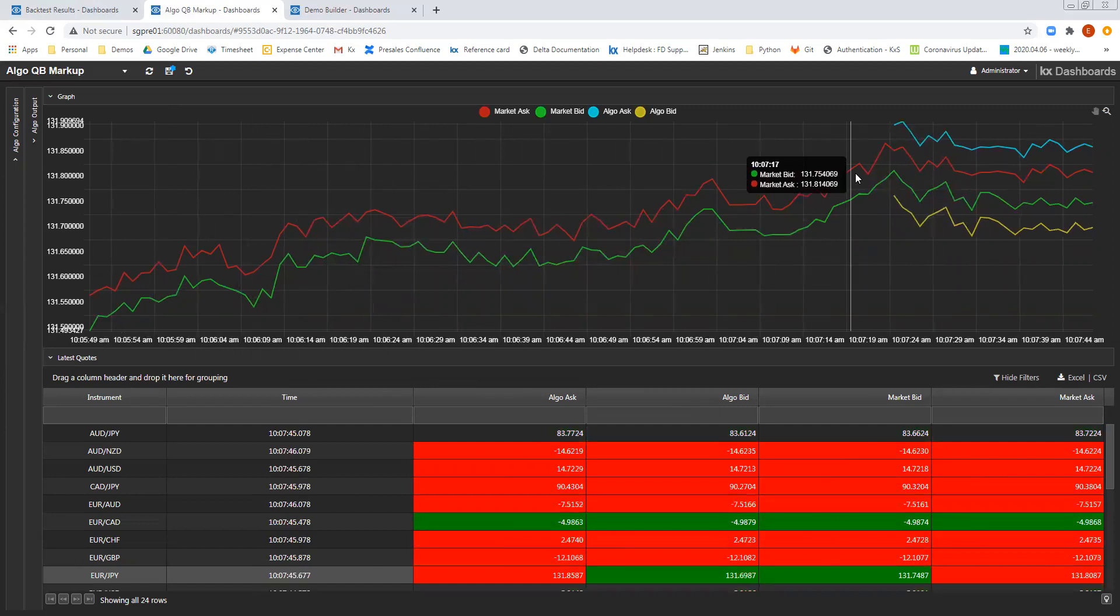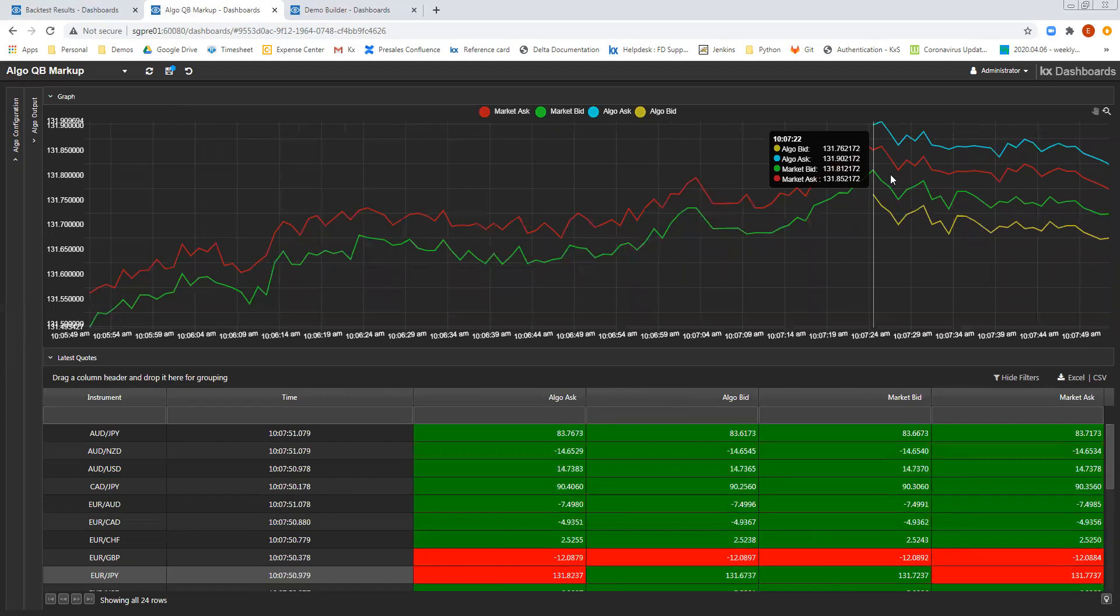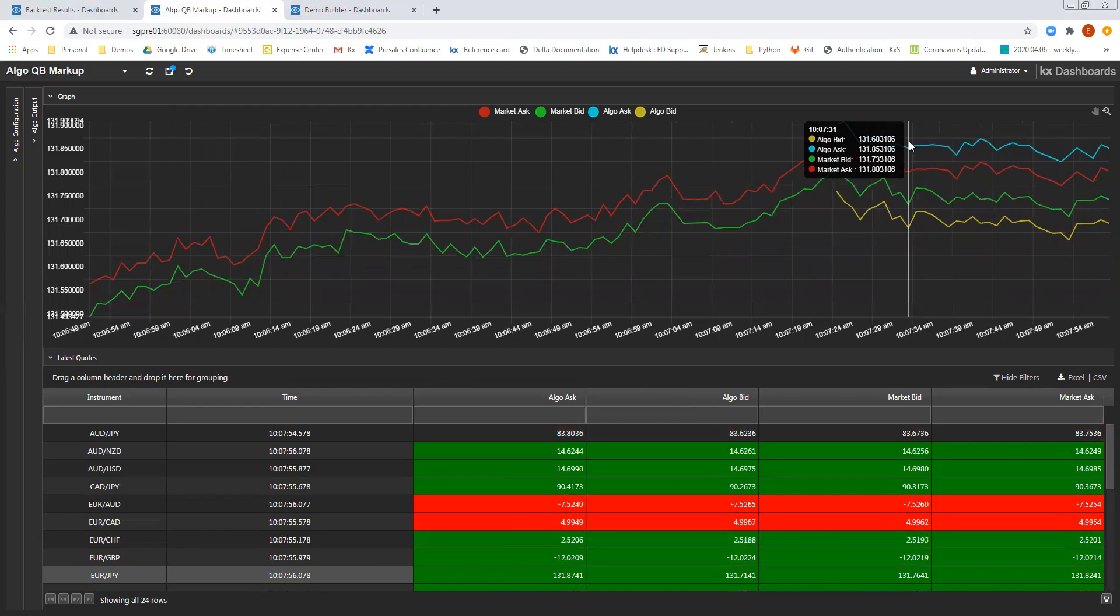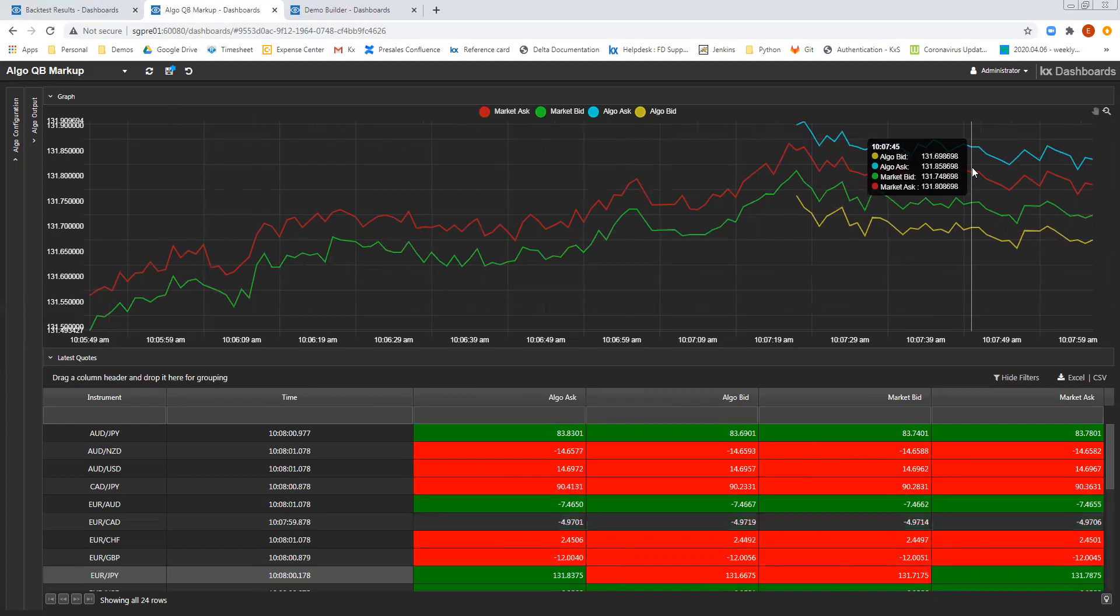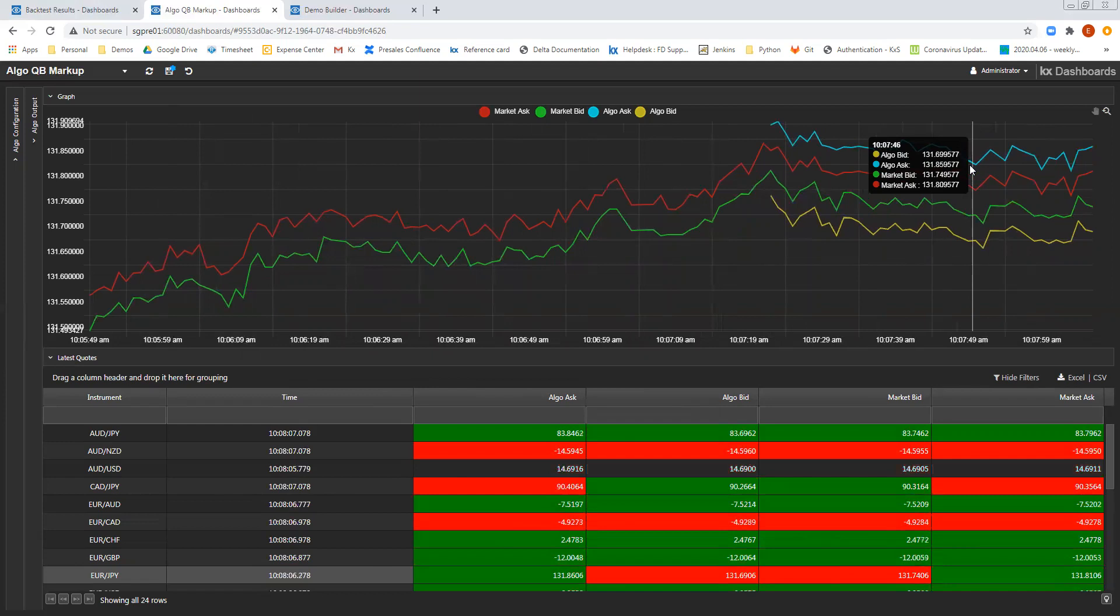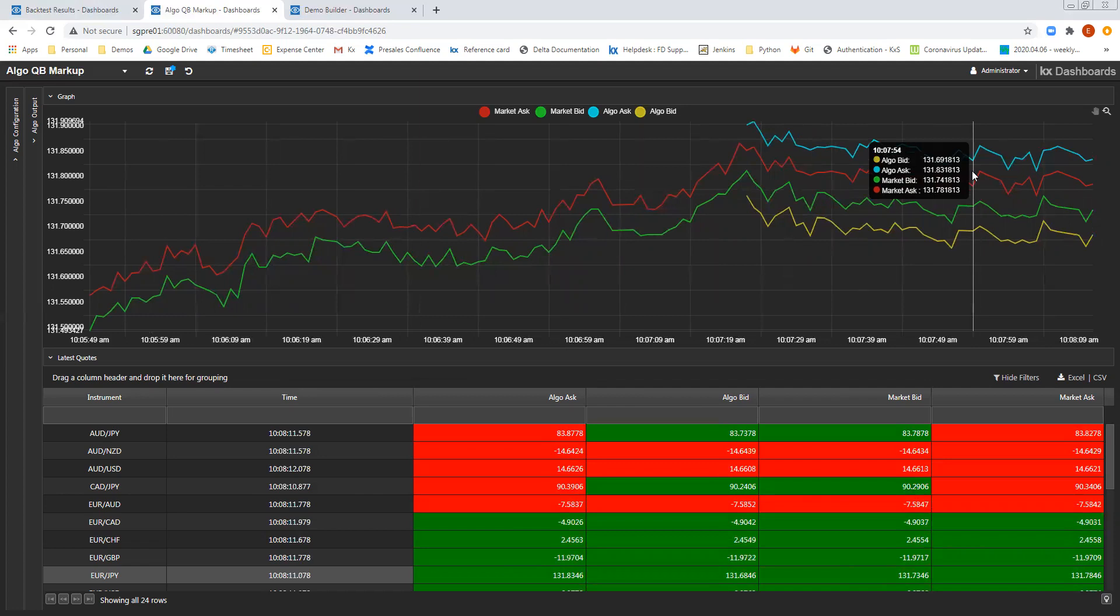Which was streaming in before we had begun generating the quotes from our algo, which have been marked up. And then subsequently, after we've enabled our algo, we can see the yellow and the blue lines representing the bid and the ask that we're generating as the marked up prices using our algo. So this is an example of creating some very simple logic, which we can then apply in real time to data that we're receiving.